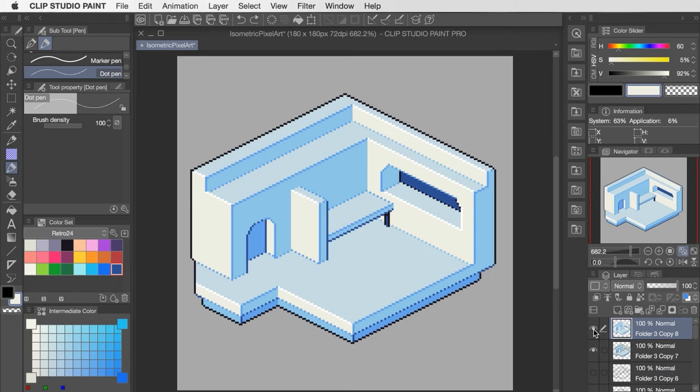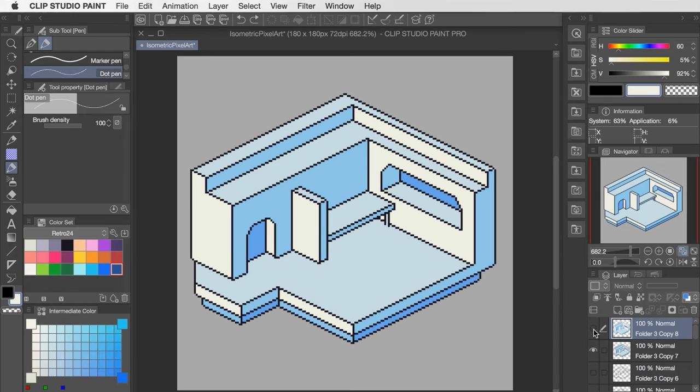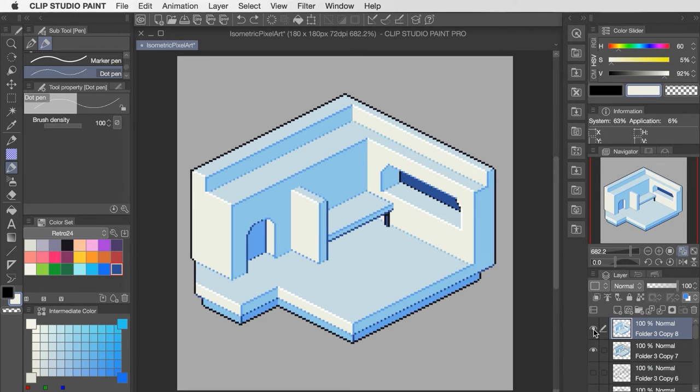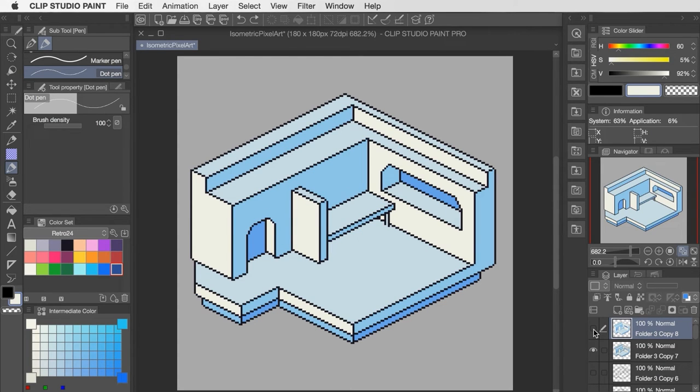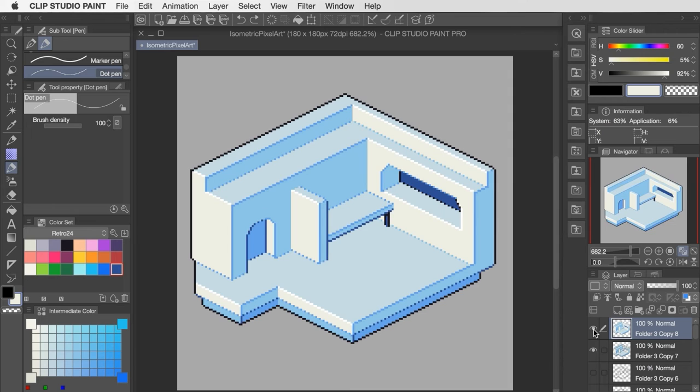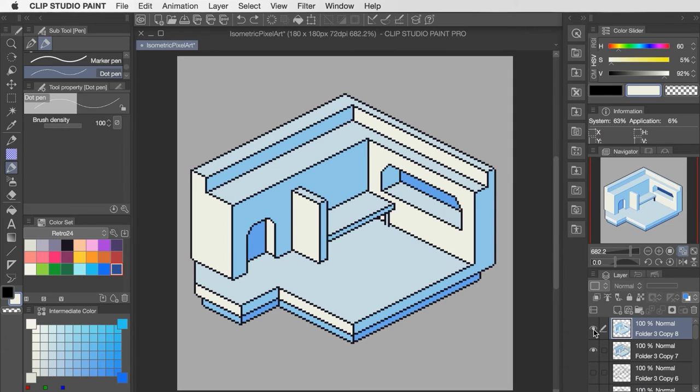After getting all that line work changed out, you can see the effect that it has on the overall presentation here. We're getting a softer appearance compared to the more bold look of the original dark line work.